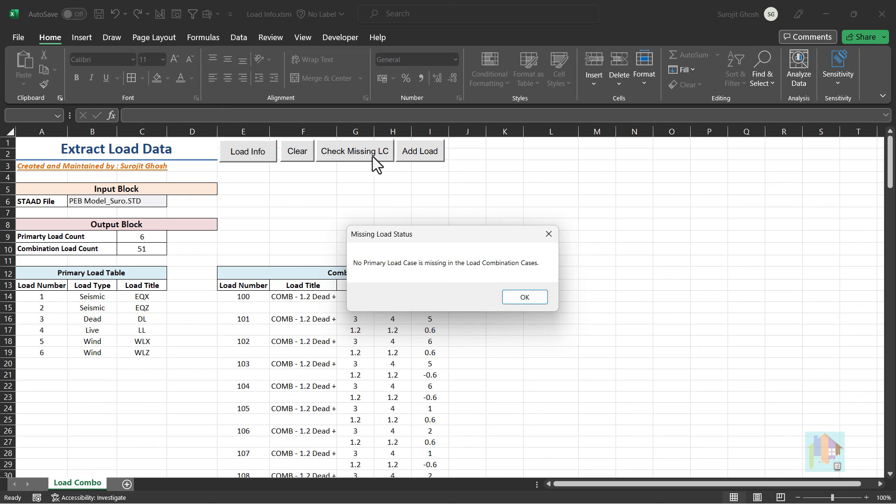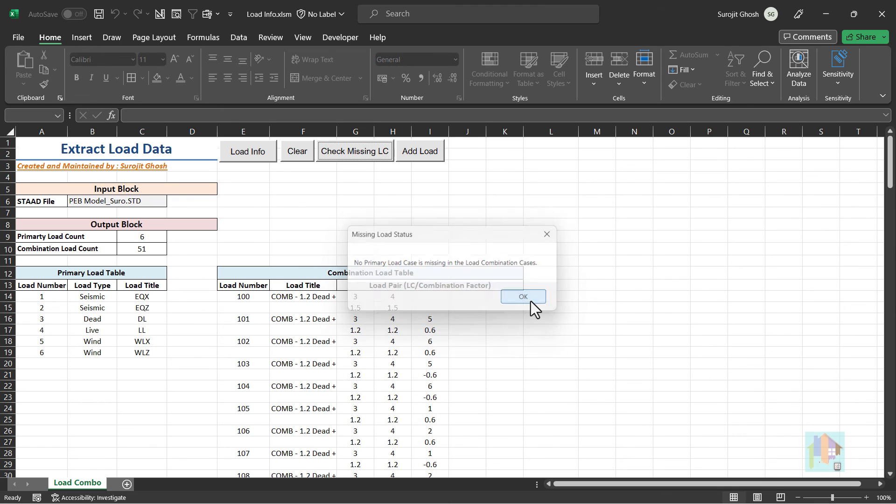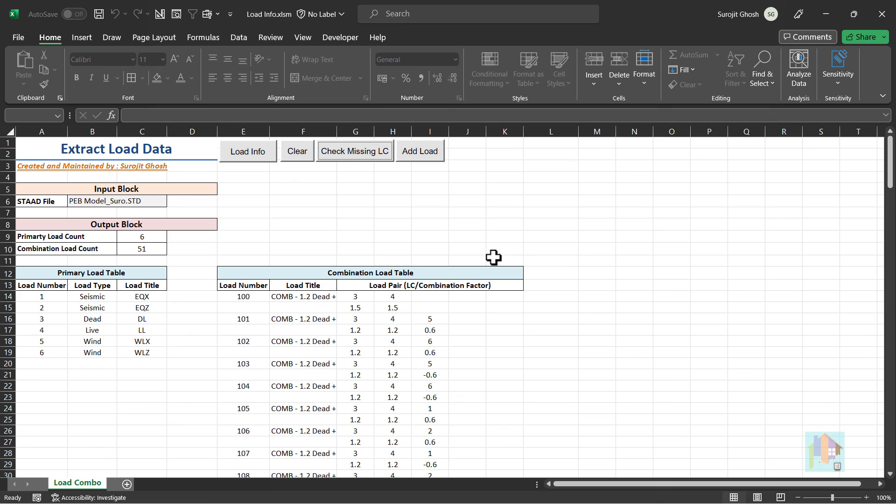Also we can use this extracted load data to generate load combination in another model. If we work on similar type of project like steel building designed with IS800, then the combination factor remains constant. And we can easily import combination case from an old project file to a new one using this type of automated tool.